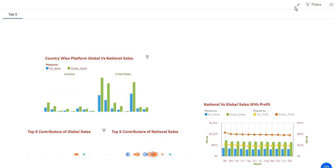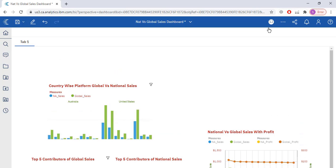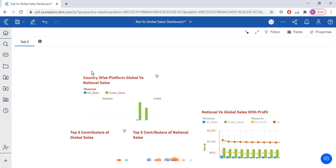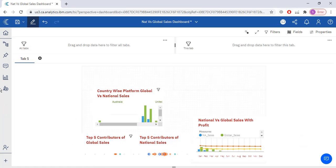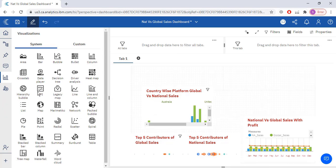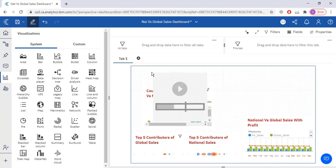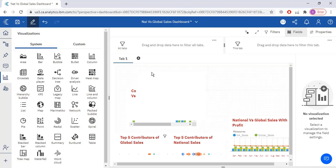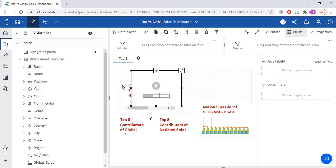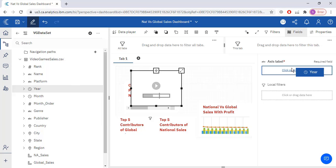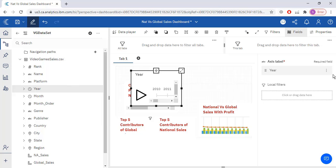Here I'm going to place one more visualization. I will place this data player. Inside the data player I will put year field, drag and drop here, access label I will put here.